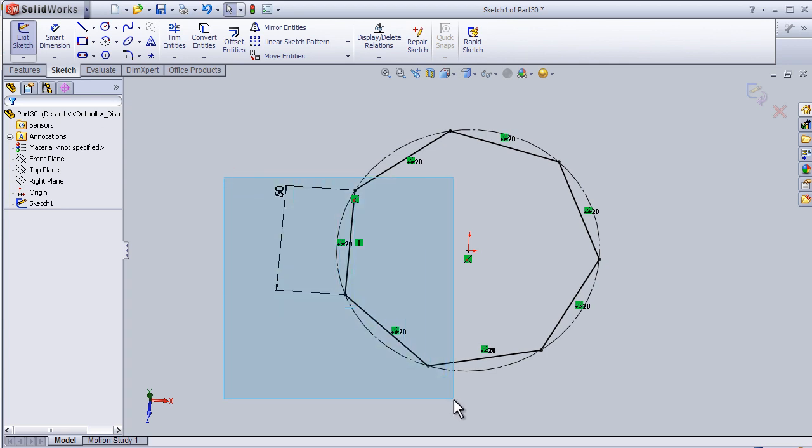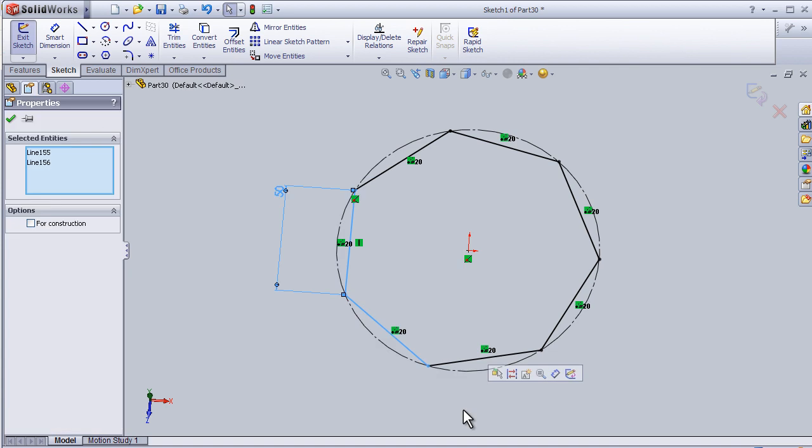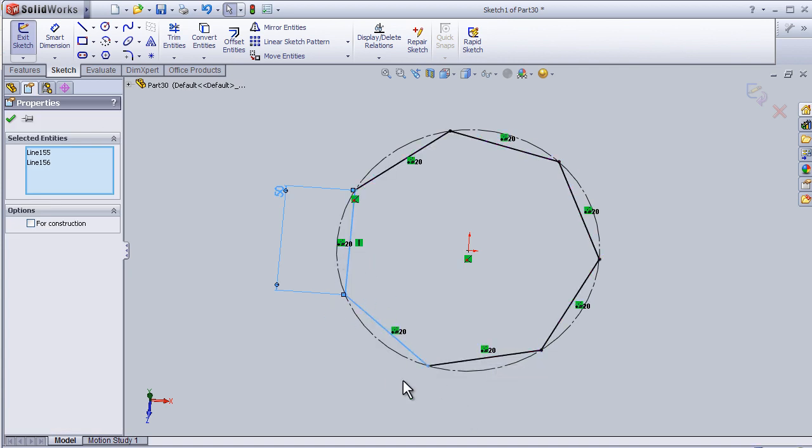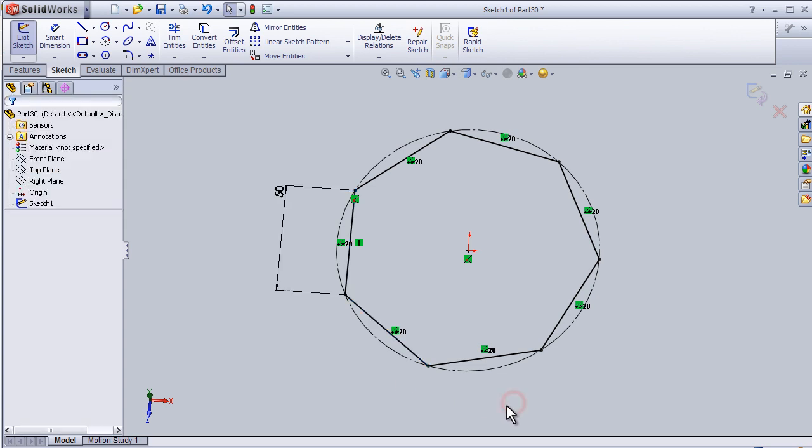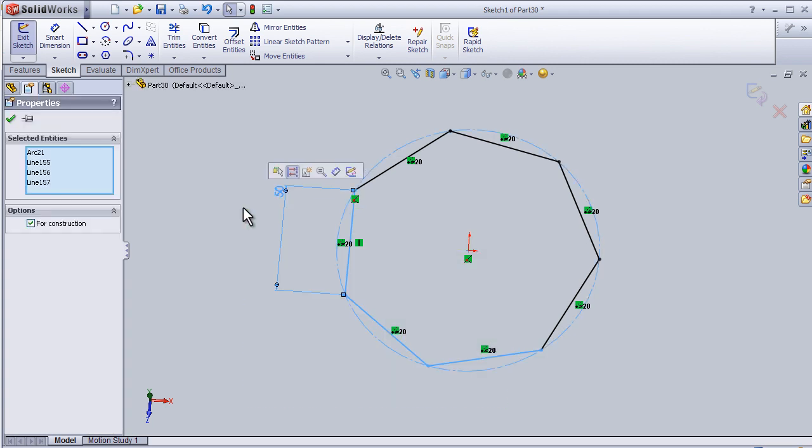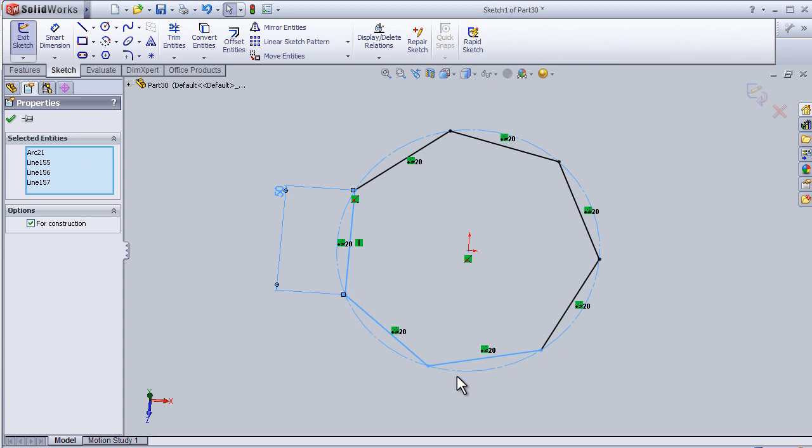If we drag in this direction, we will select these two lines. If we select and drag in the other direction, it will select all the lines which are completely or partially included in the selection.